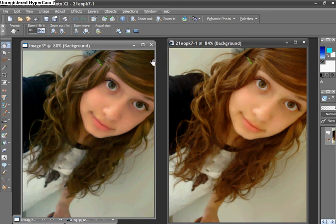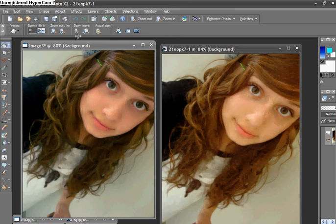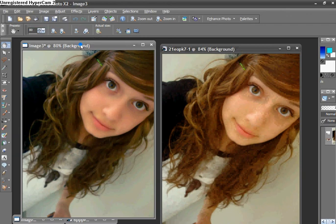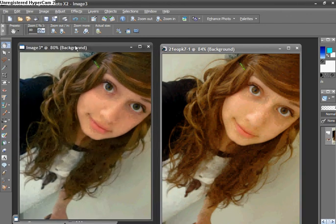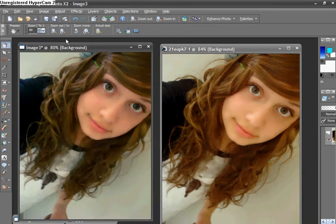Okay, so in this tutorial, I'm going to teach you how to turn this into this by adding a vintage effect using PaintShop Pro.